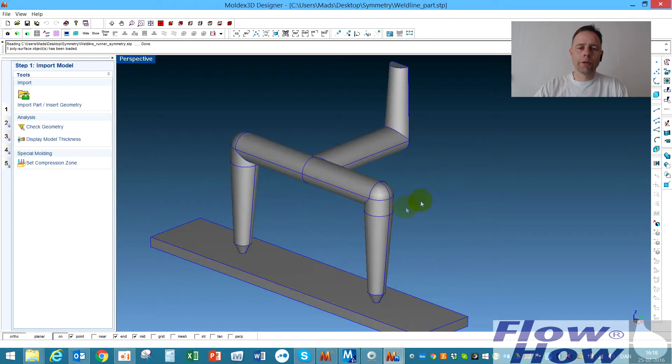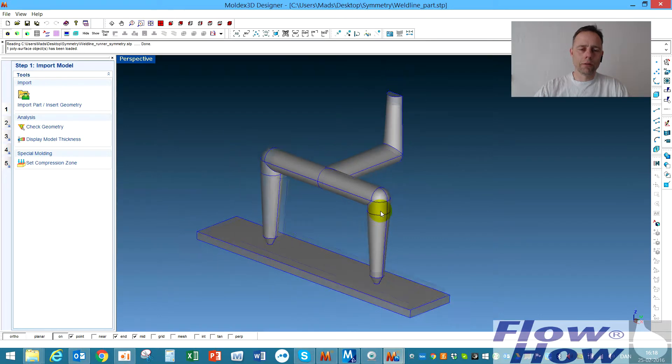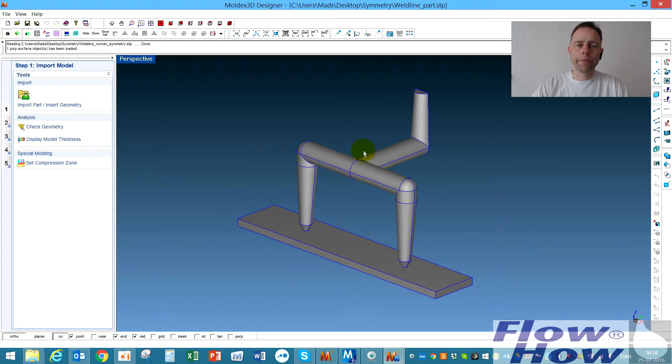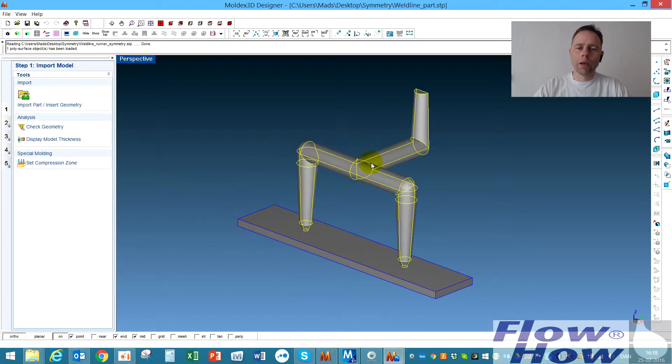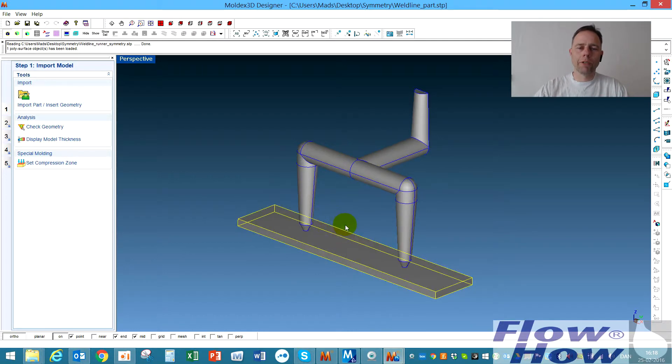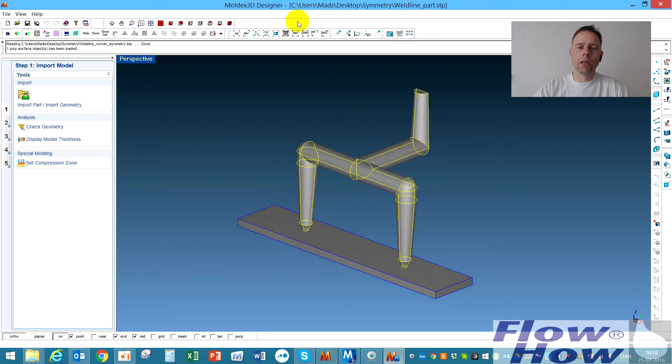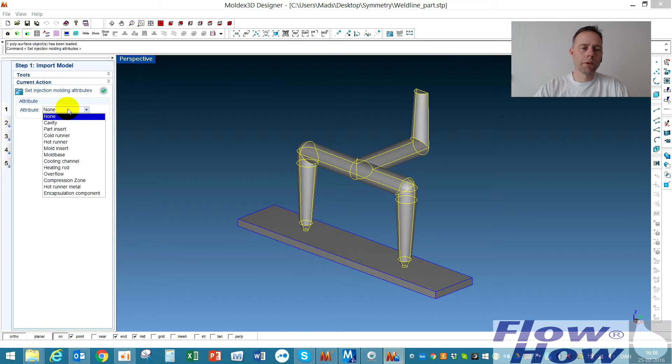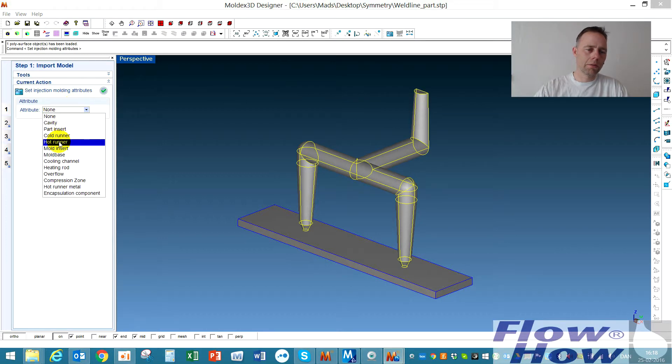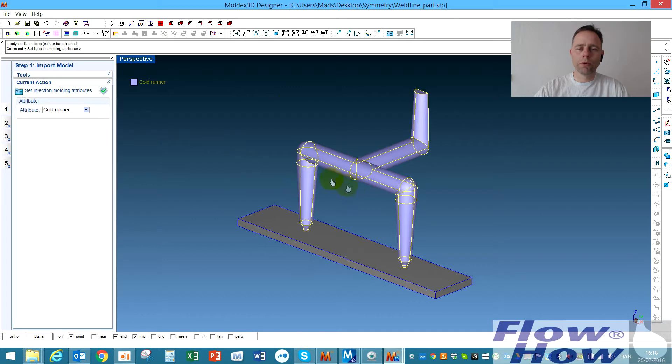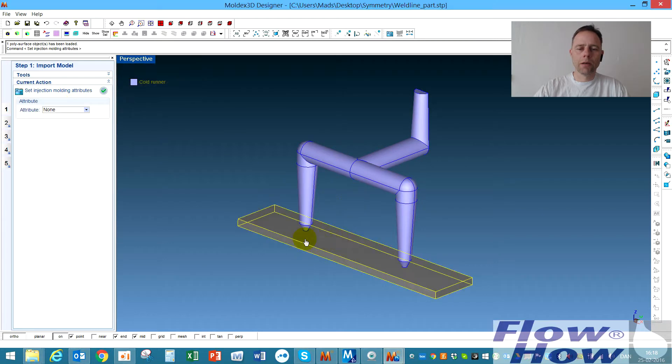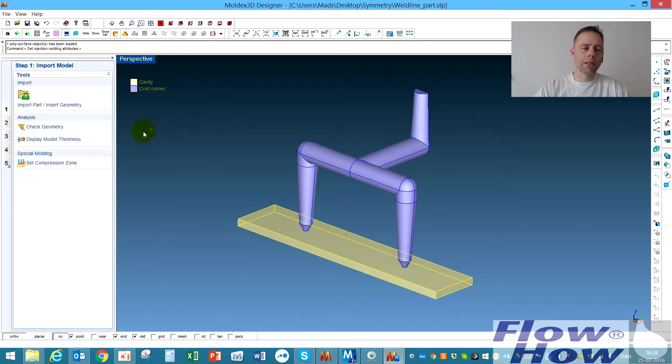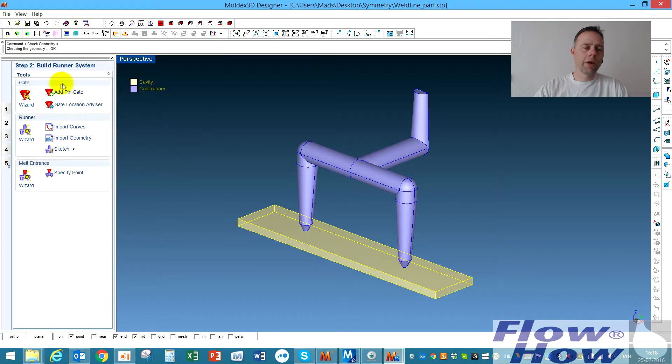Now we have two parts in the model or designer, a runner and a cavity. I will give them properties as runner and cavity. I'll start out with the runner in this case because I had marked it. I'll choose cold runner and then I'll choose the cavity and I'll choose cavity like this. Now they are defined.